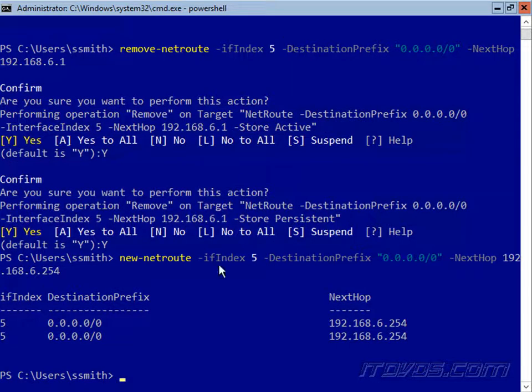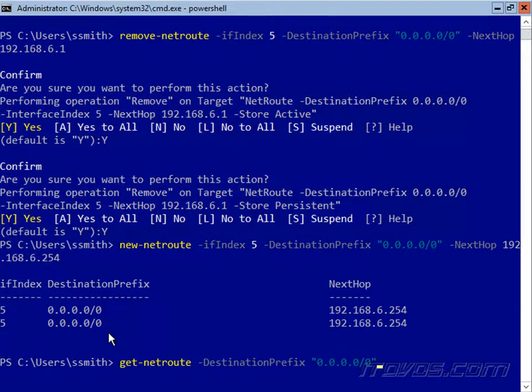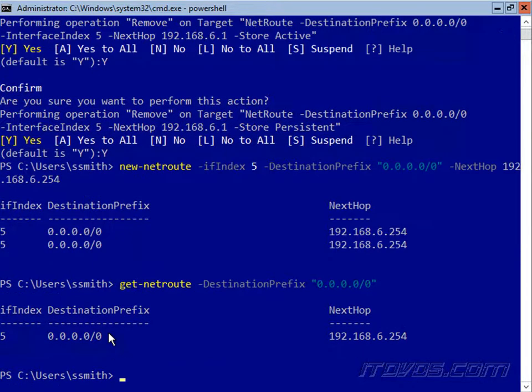So go ahead and hit enter, and you'll notice there's two entries here. One is for the active store, one is for the persistent store. But if we go back and do the Get-NetRoute commandlet, we can see there's our new default gateway.